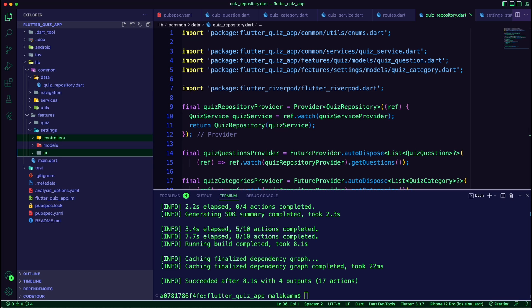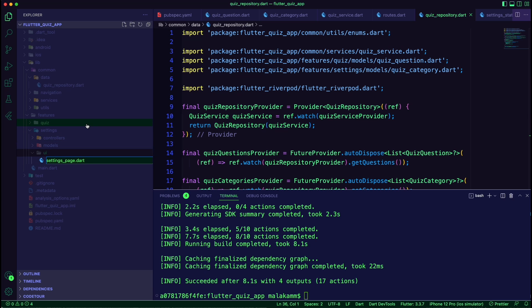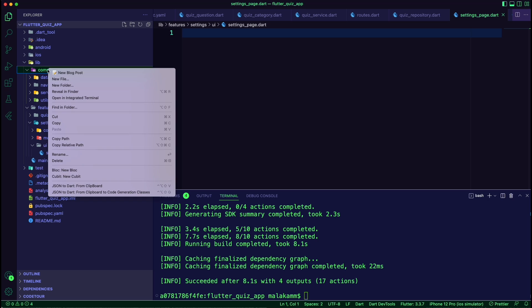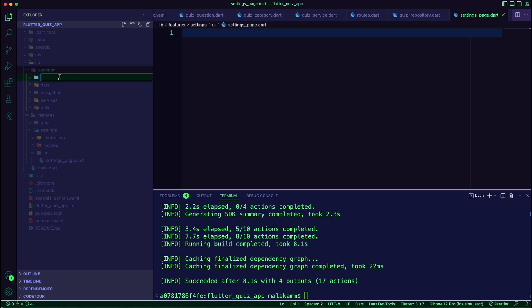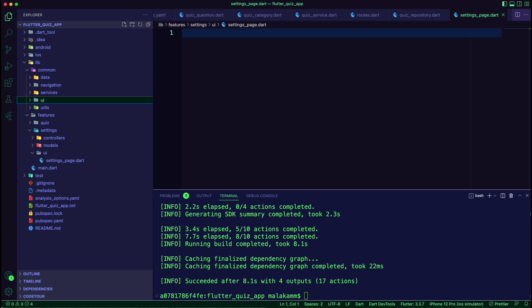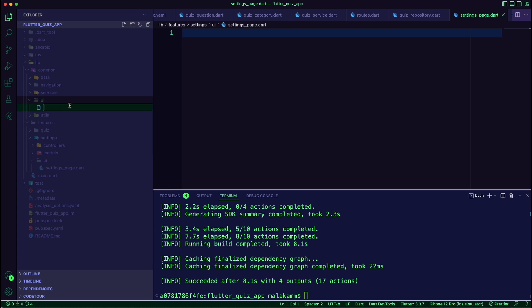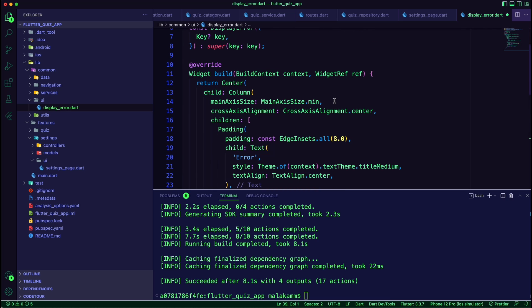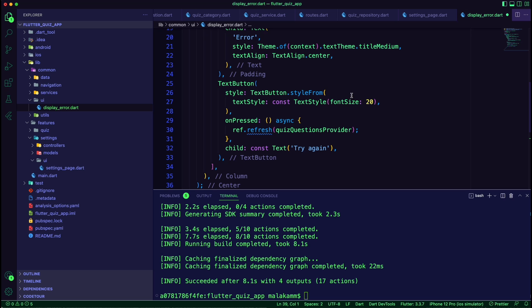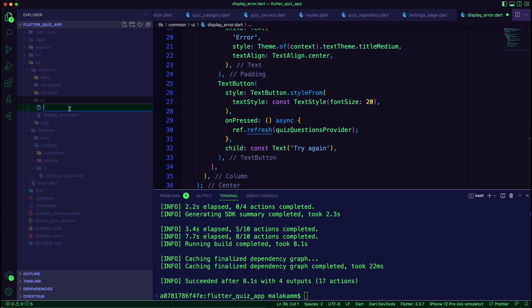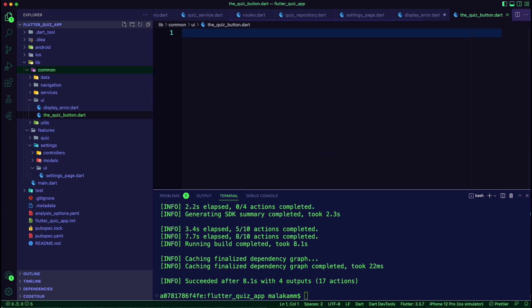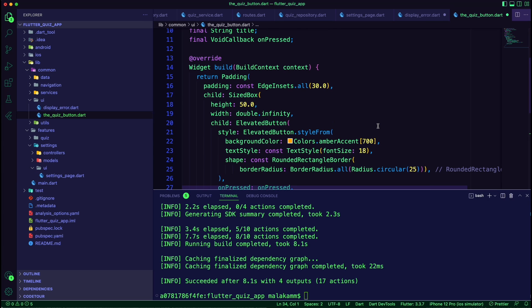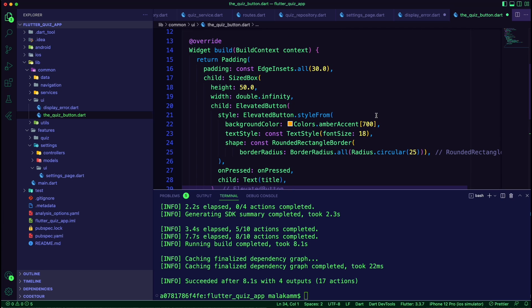Next we need to work on the UI. We will start with the settings page, but first let's create a couple of common widgets that we will use in the app. We created a UI folder inside the common folder. We created a display error widget that will show an error message and a refresh button to refresh the quiz provider. The next widget is the quiz button widget — the user will use it to navigate through the quiz screens and also on the settings page. We will pass to this widget the title and the onPressed function.